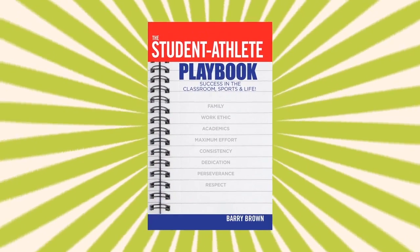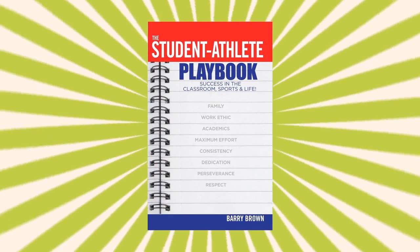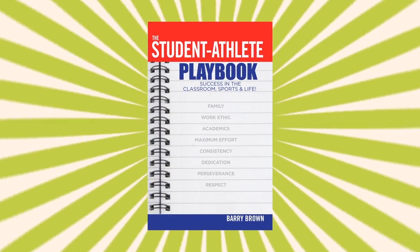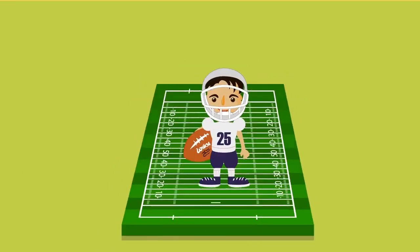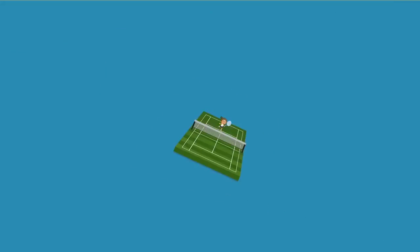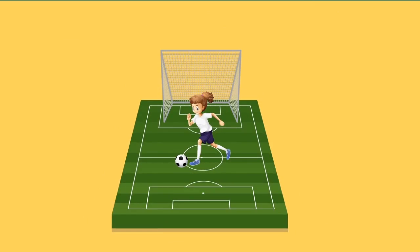Author Barry Brown pens his best work to date in the Student-Athlete Playbook. We all know that star athlete who excels and dominates in sports.